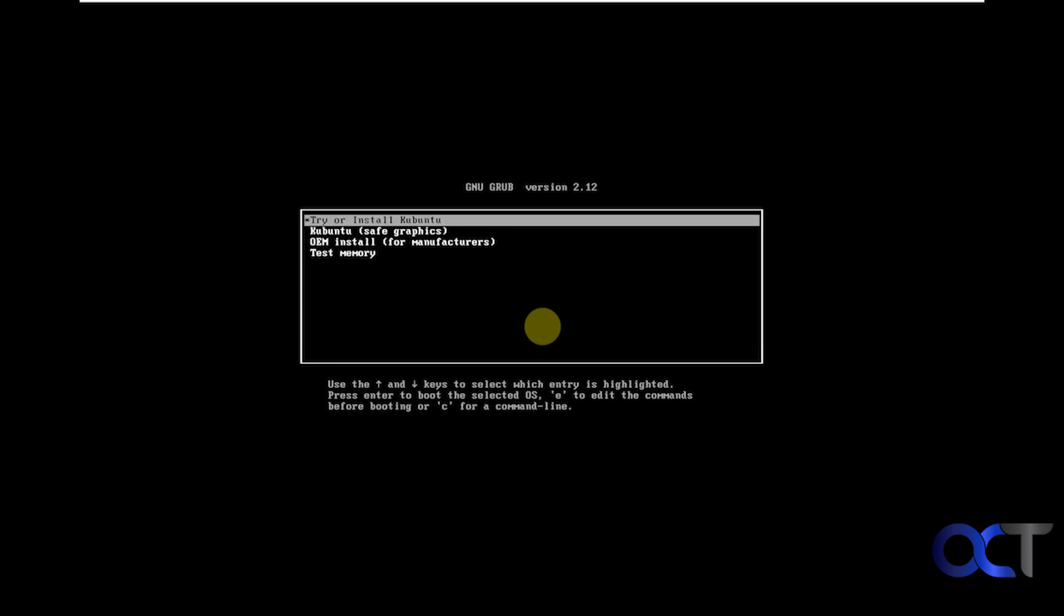There's two ways to do this. You could either try it out, which means running it live in memory, and that way you don't have to install it on your computer. But you have to keep in mind that anything you do, any changes you make, things you install will all be erased once you shut it down because it's only running in memory.